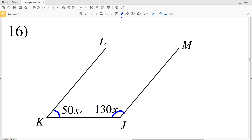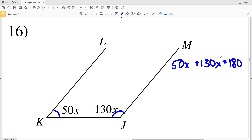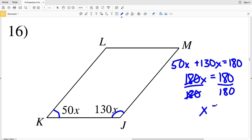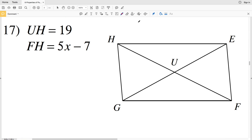In number 16, angle K is supplementary with angle J, so 50X plus 130X equals 180. Combining like terms, 50X plus 130X is 180X, which equals 180. So 180X equals 180, meaning X equals 1. For number 16, X is equal to 1.